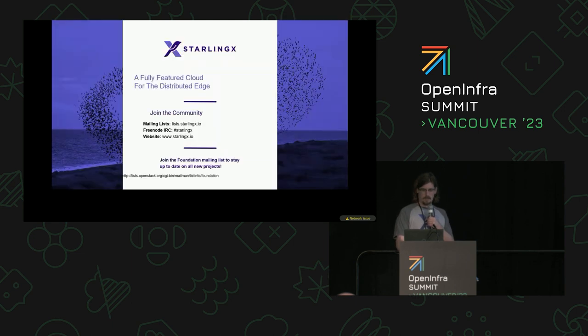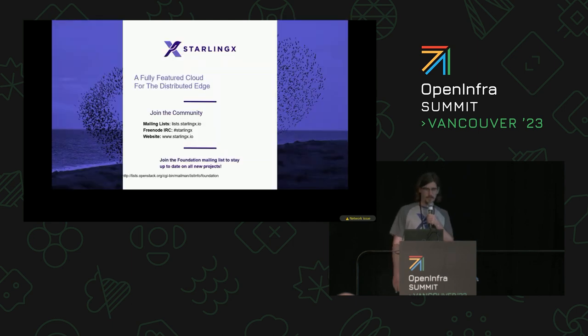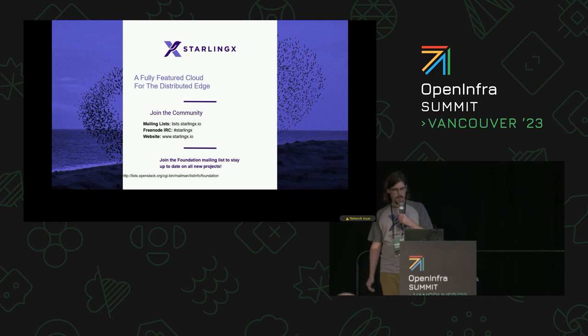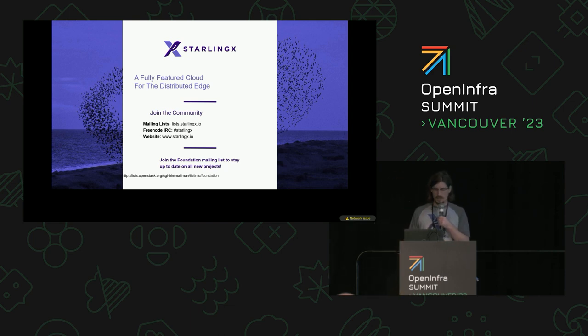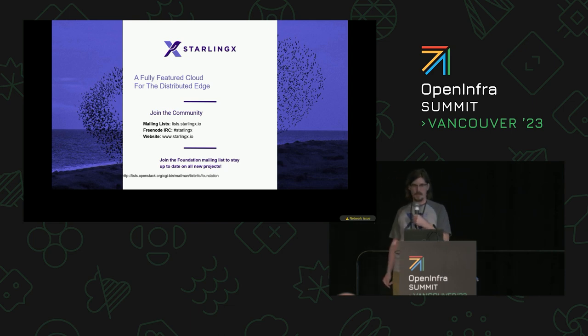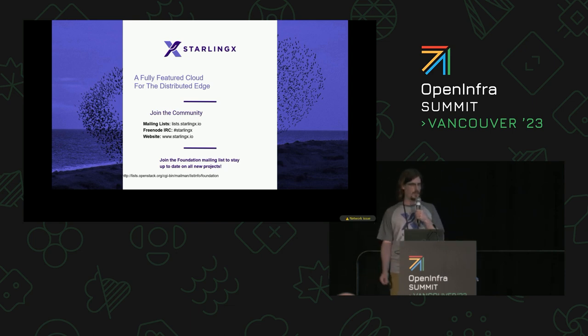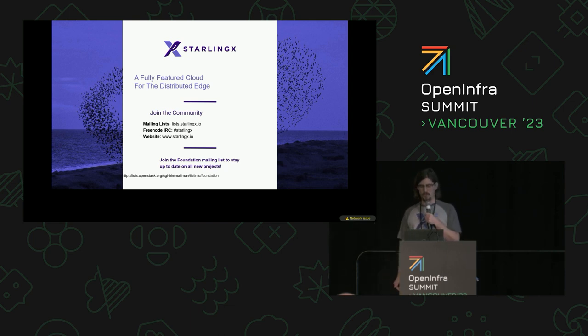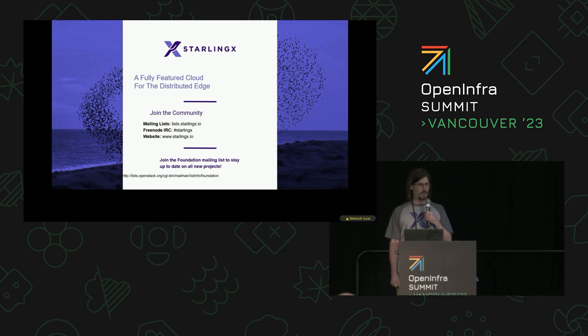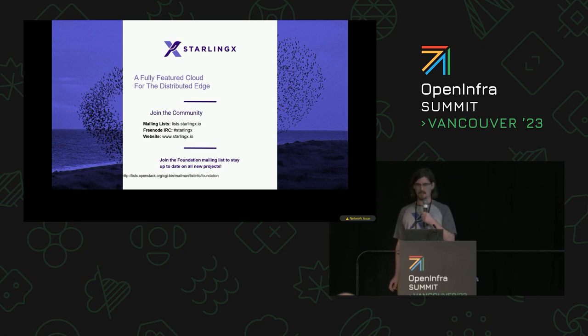That takes me to the end of my presentation. If you're interested in talking about PTP, you can reach out on the mailing list. I'm going to be at the StarlingX booth over the course of the conference, so feel free to come and say hi. Thank you.